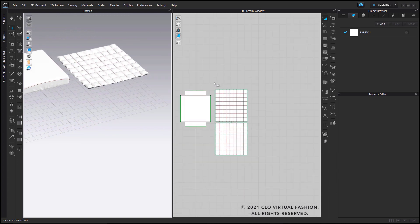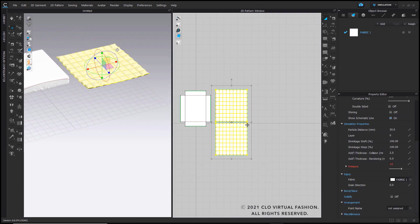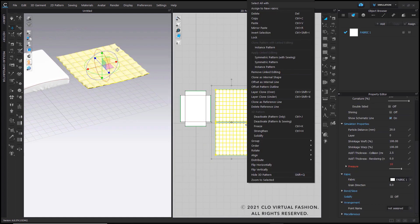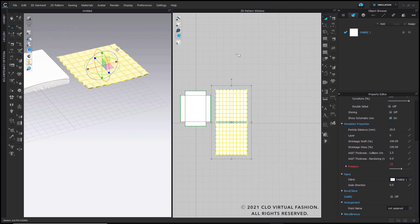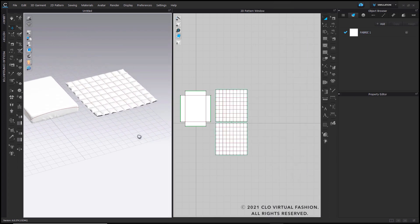Once that's done, I'm going to select both pattern pieces for my quilt and group them together. And now you have your quilt completed as well.